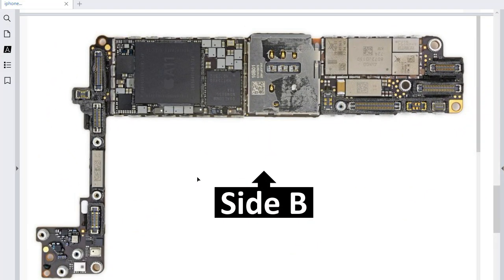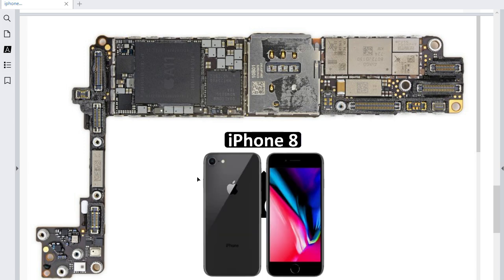Hi everyone, welcome to the first video in this series. We're going to study Apple devices — cell phones, iPads, laptops, etc. In this first video, we're going to study the motherboard for the iPhone 8.